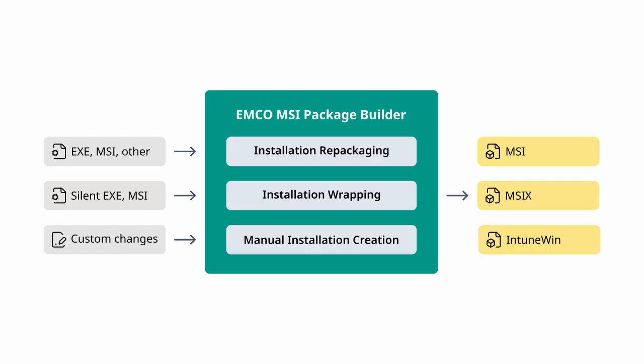With Emco MSI Package Builder, you can create MSI, MSIX, or Intune Win packages, choosing from three application packaging approaches to fit your deployment needs.